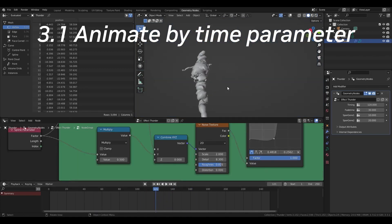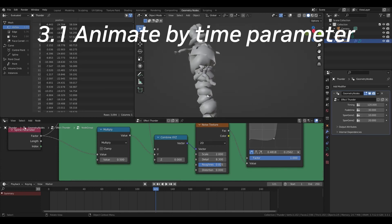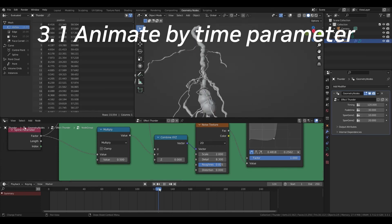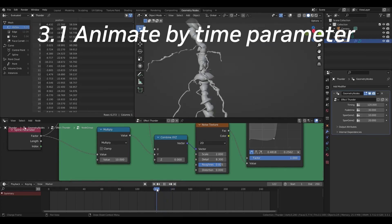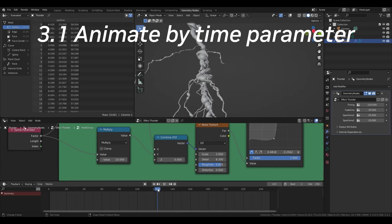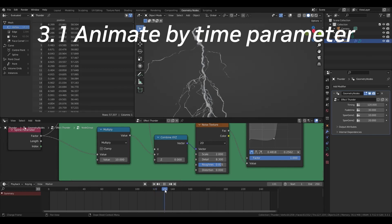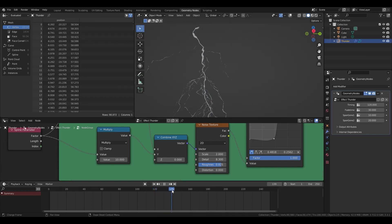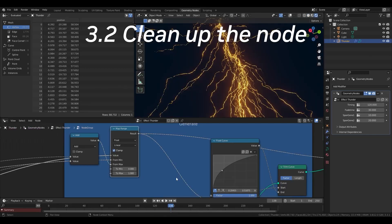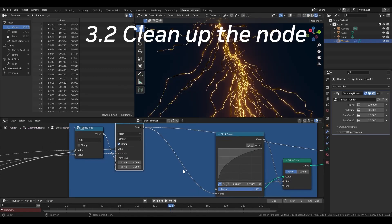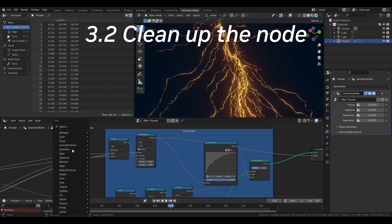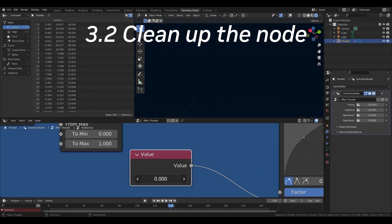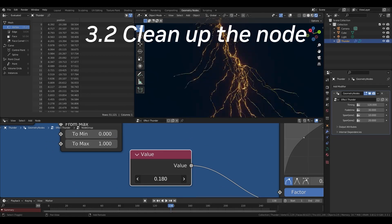I've used the noise texture several times before. However, texture can be used not only in 3D space, but also in time dimension. Generally, in procedural system, it is recommended to normalize the variable in the system from 0 to 1.